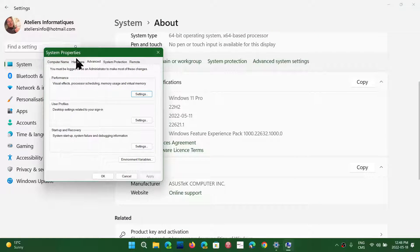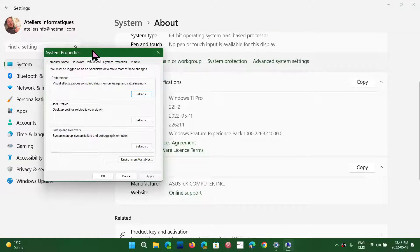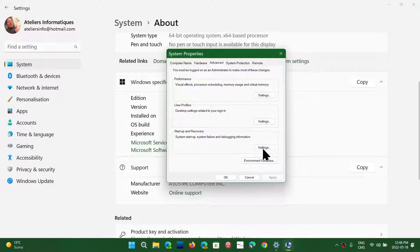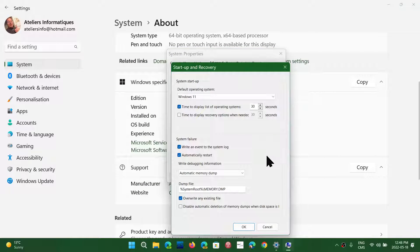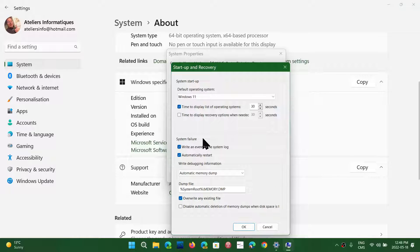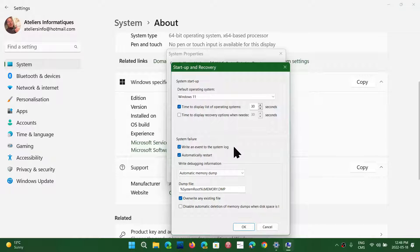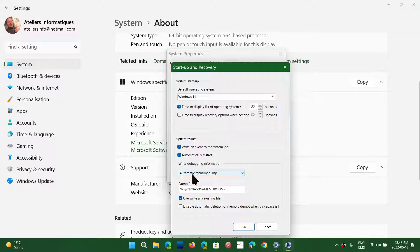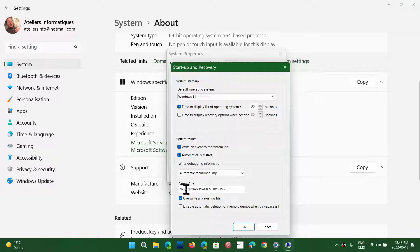you will actually go into the Startup and Recovery. Click the Settings. And here, you're going to have, when there's a system failure, write an event to the system log, automatically restart. And here's going to say, Automatic Memory Dump, Dump File, System Root.